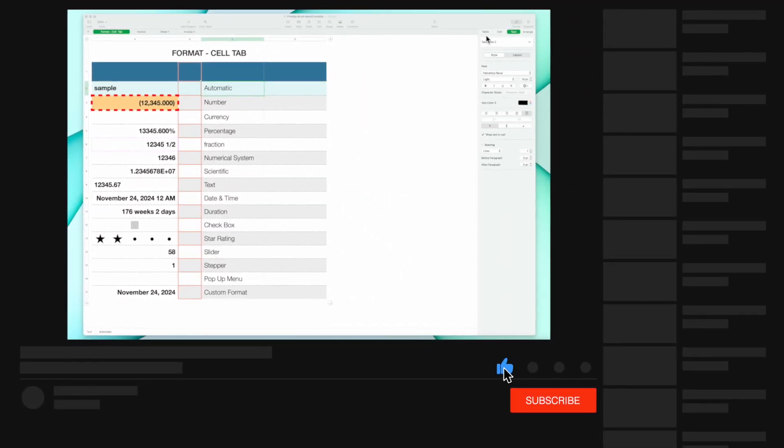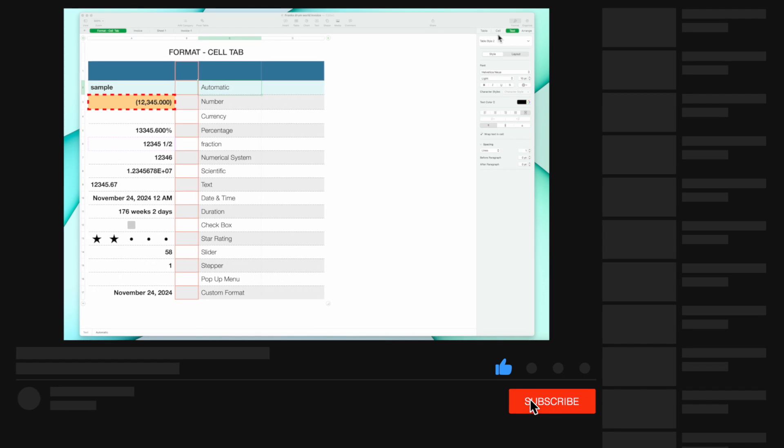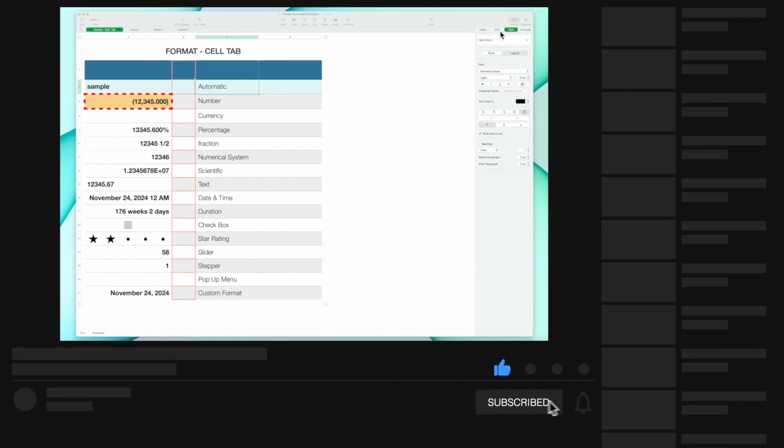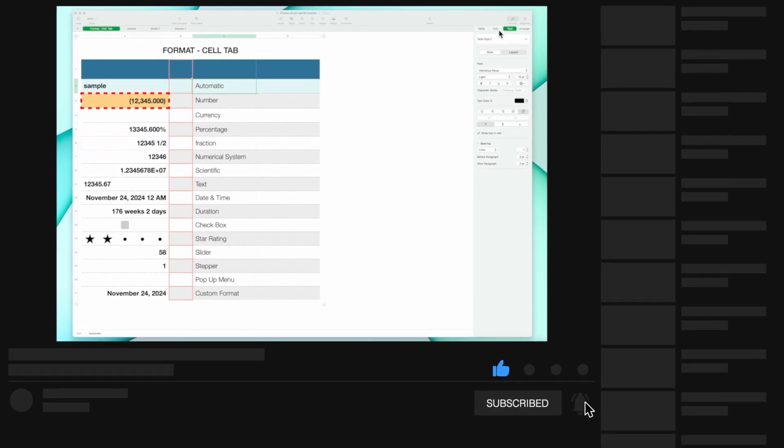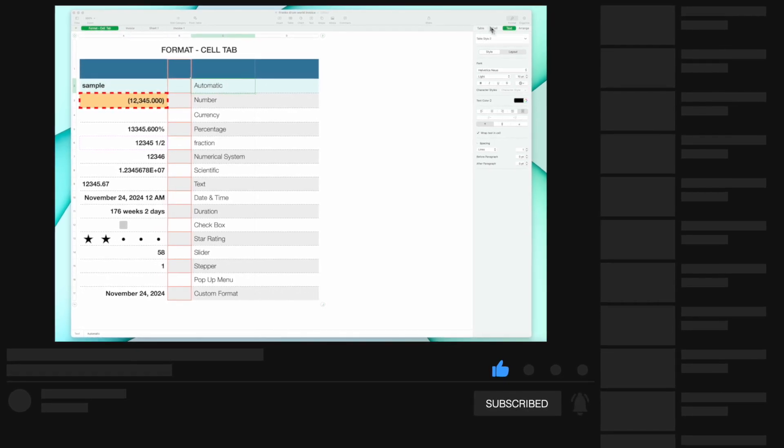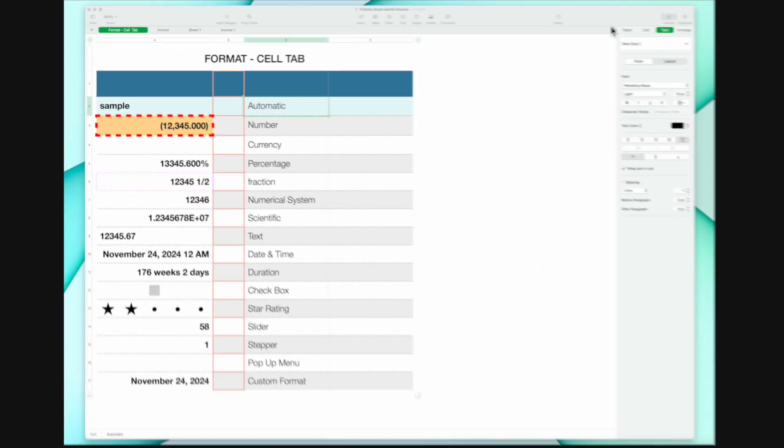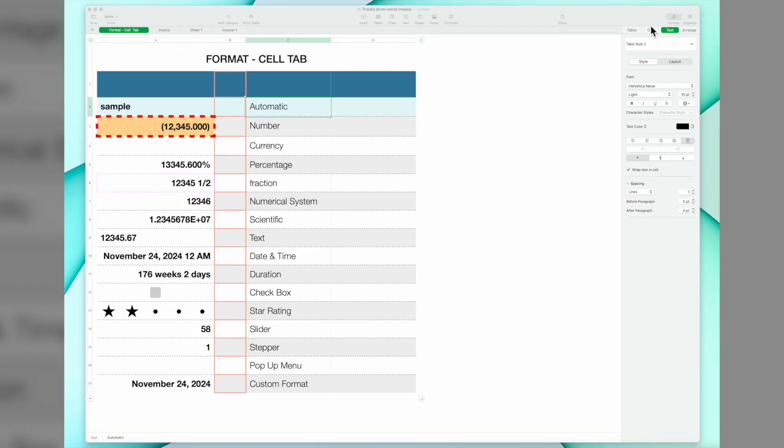We've already covered the table and the cell tabs. If you haven't seen our explanation of those tabs within the format function, the links to those videos will be provided in the description below. I have the same spreadsheet that I used in those previous videos, so we're going to start with that.